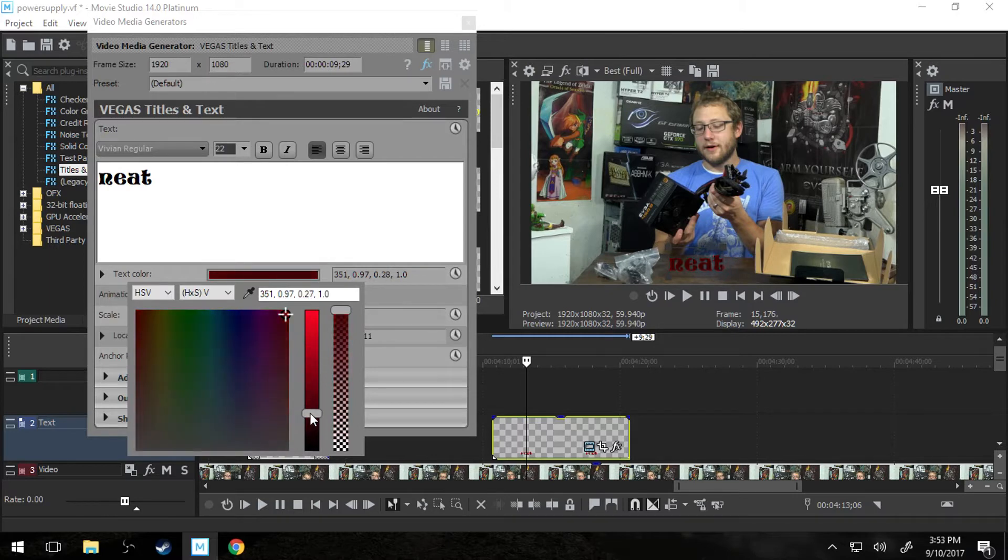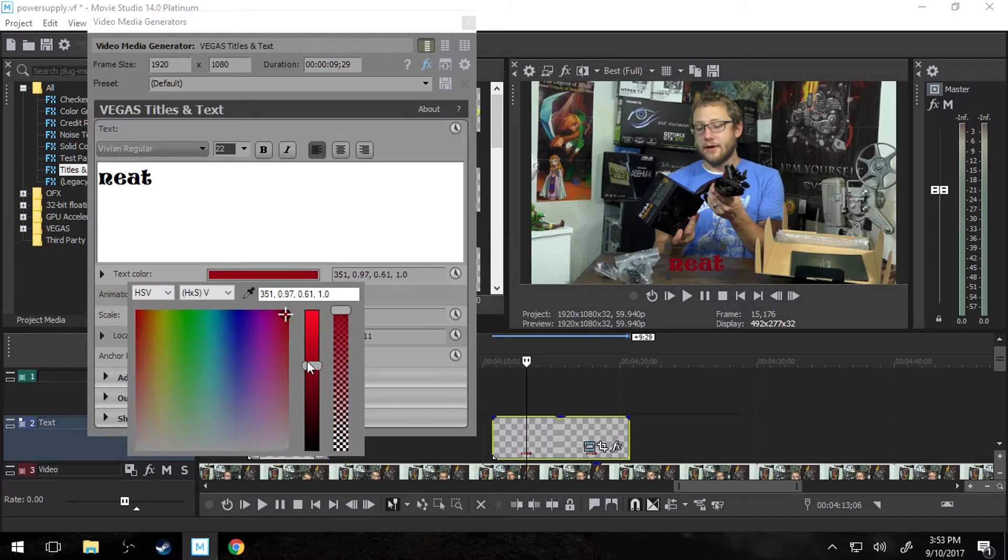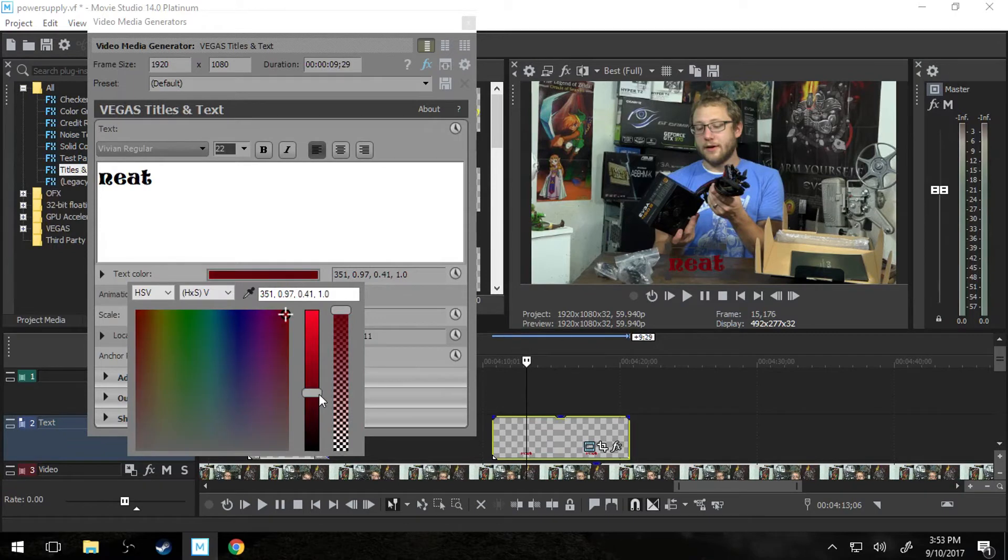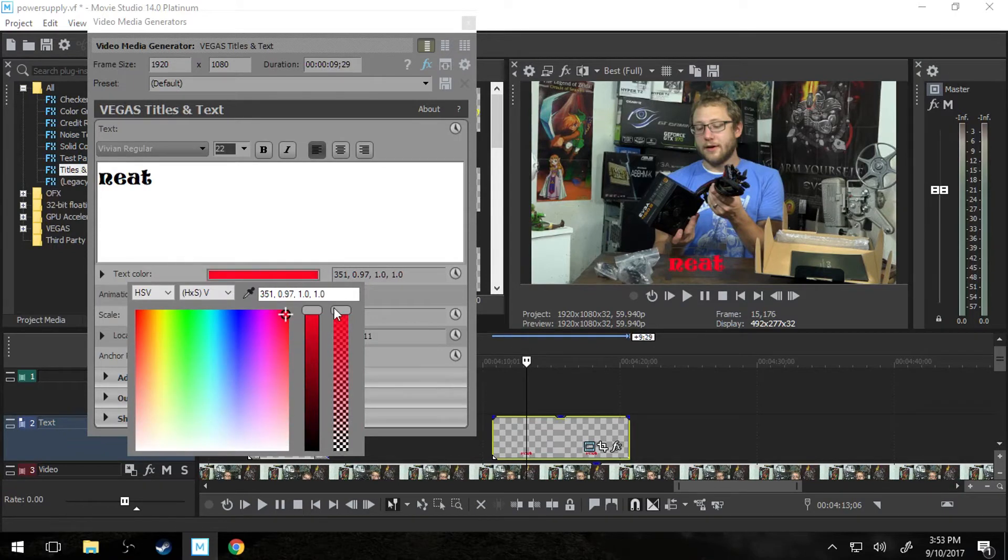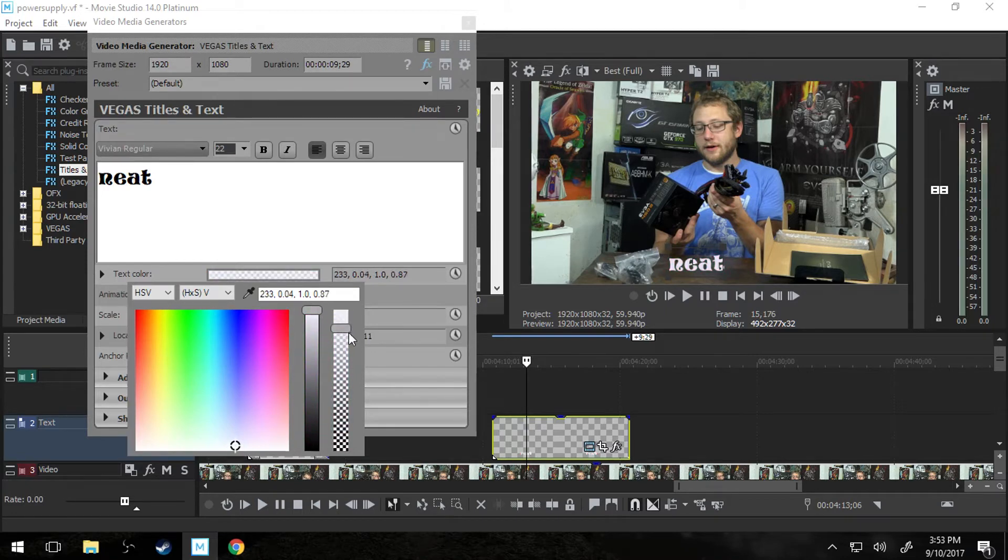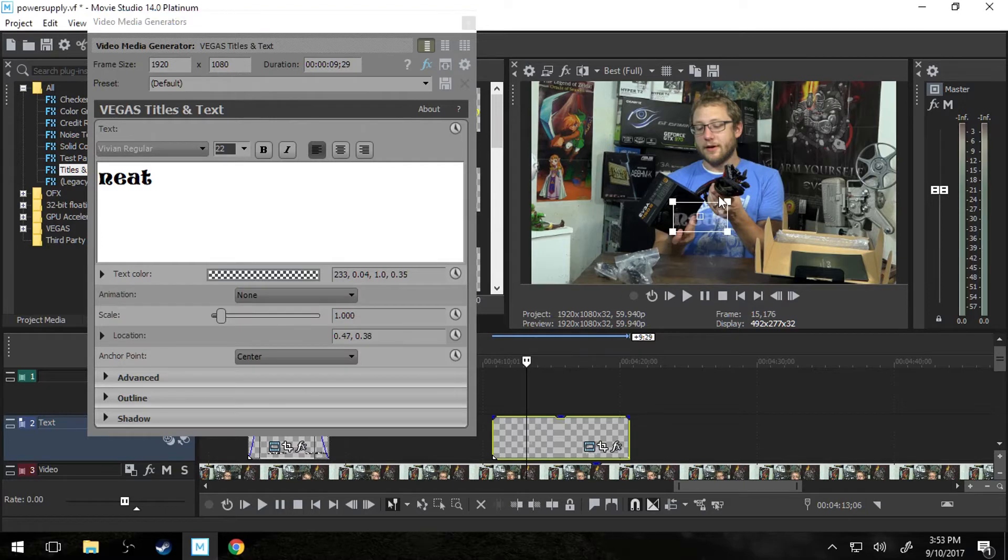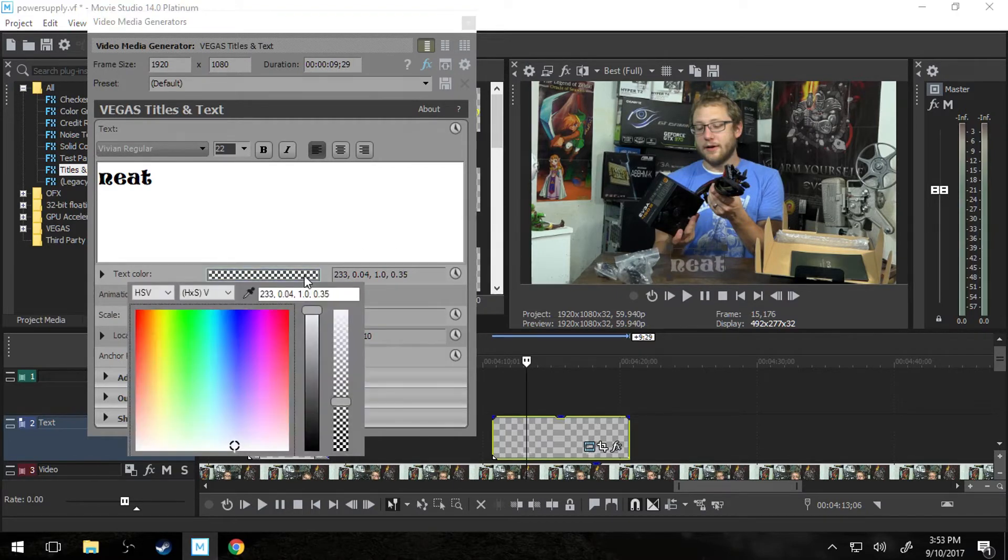This changes the darkness of the color. So if you want a bright red or dark red, and this changes the see-throughness of the color. So if you want it to be white but you want to be kind of see-through white like a washed out watermark. That's how you would do it.